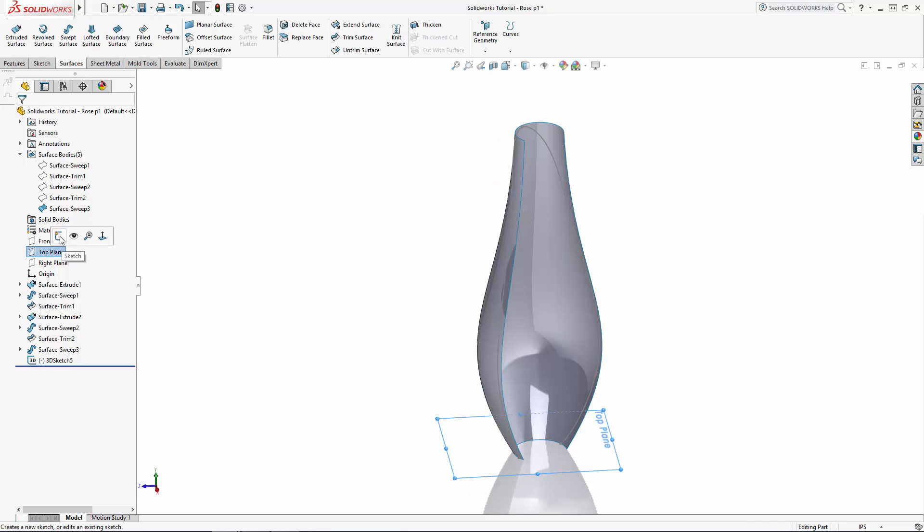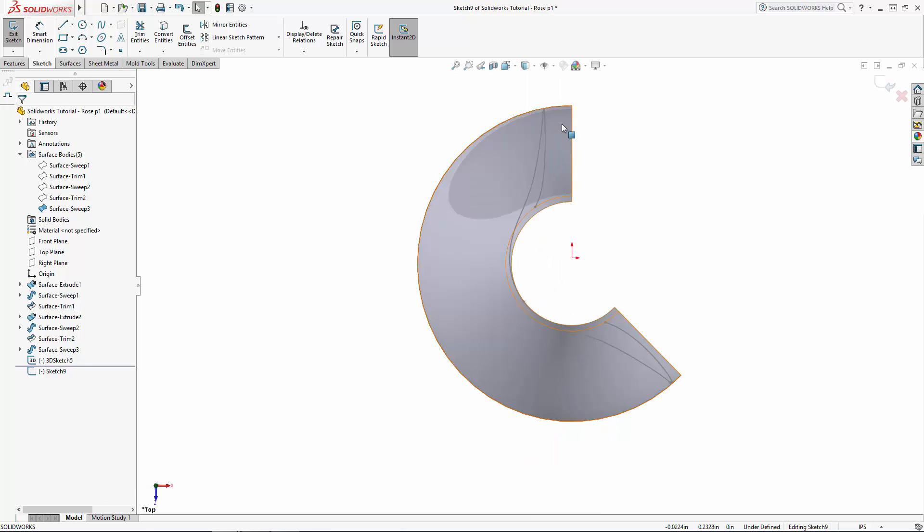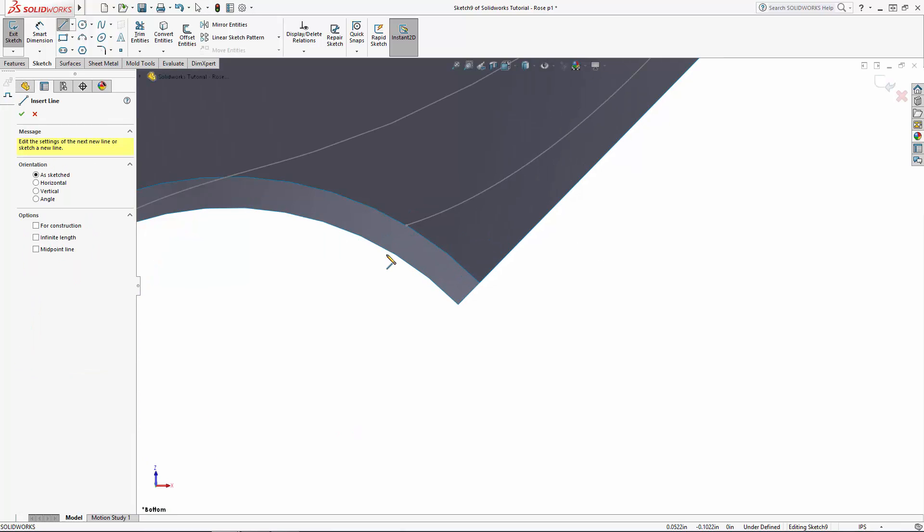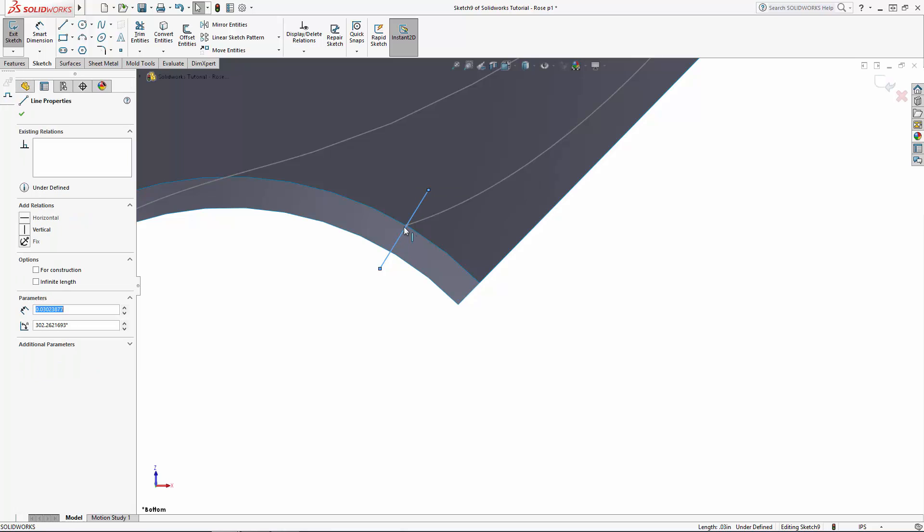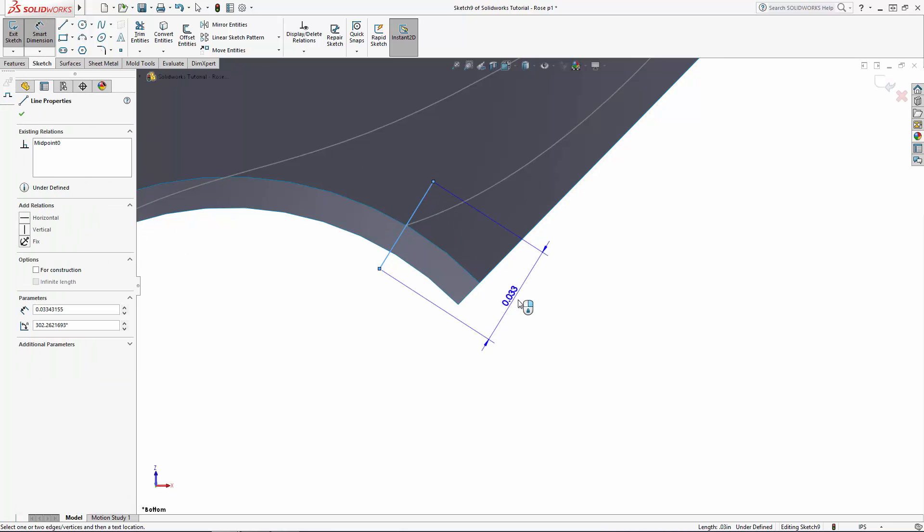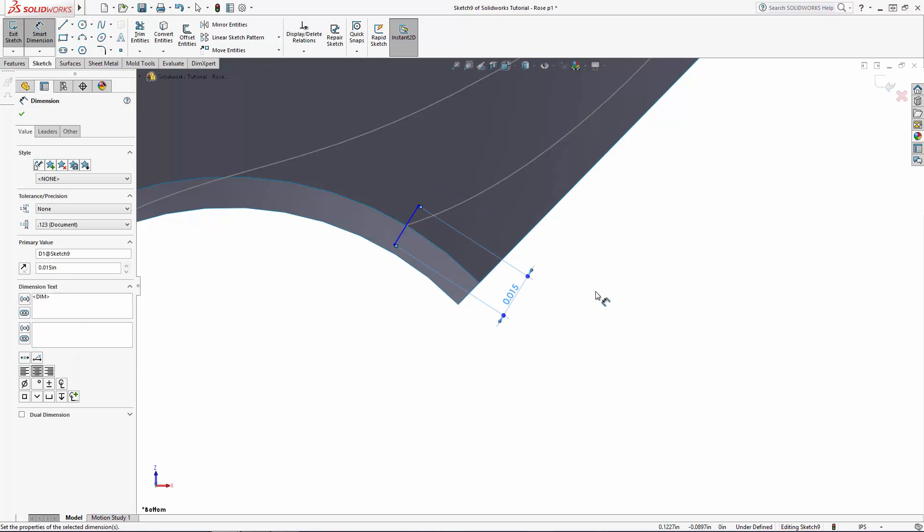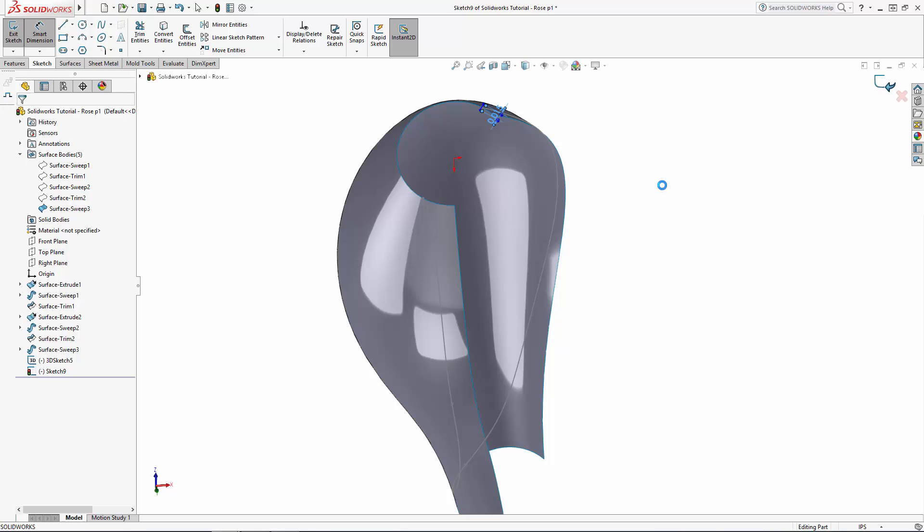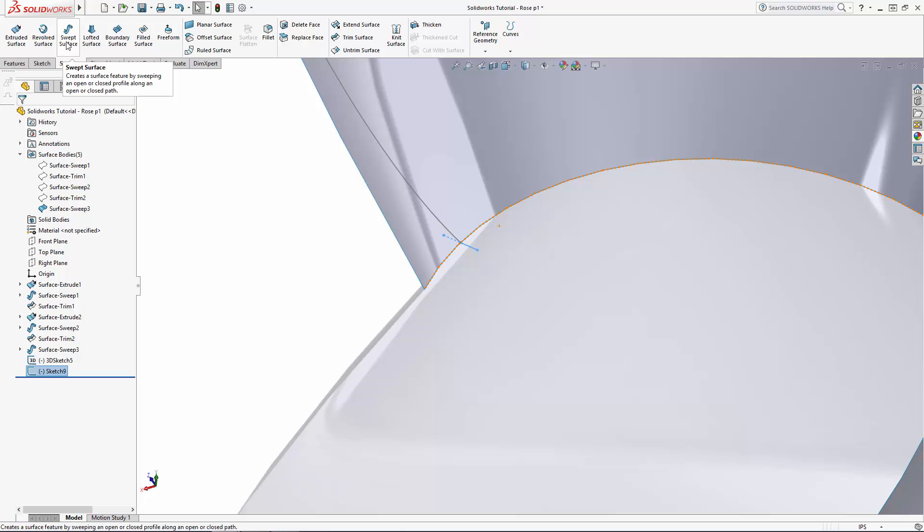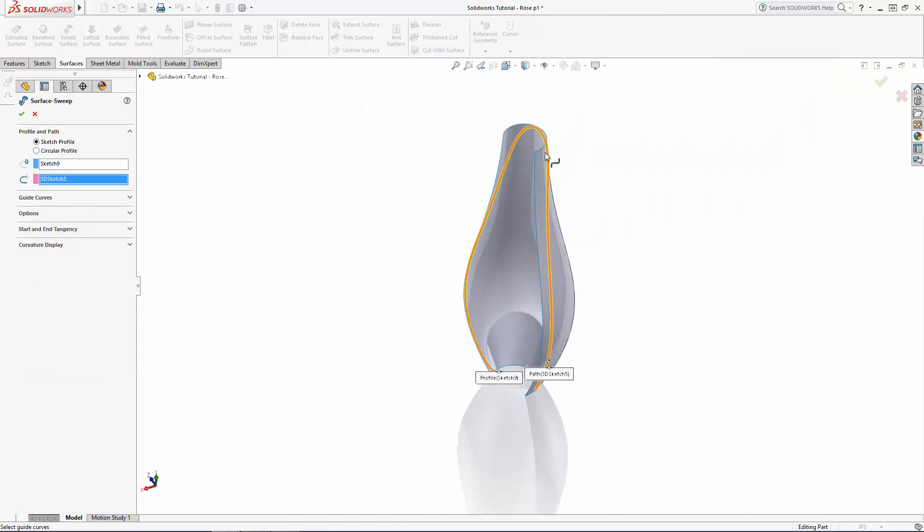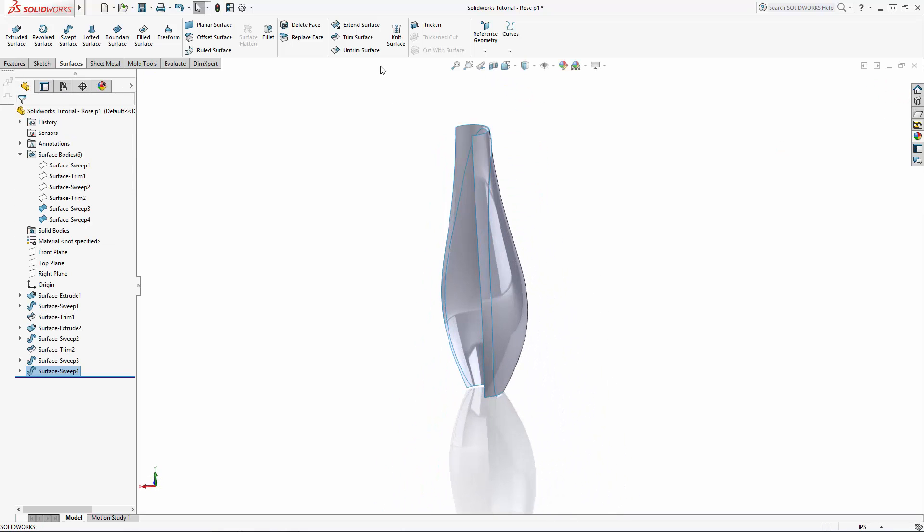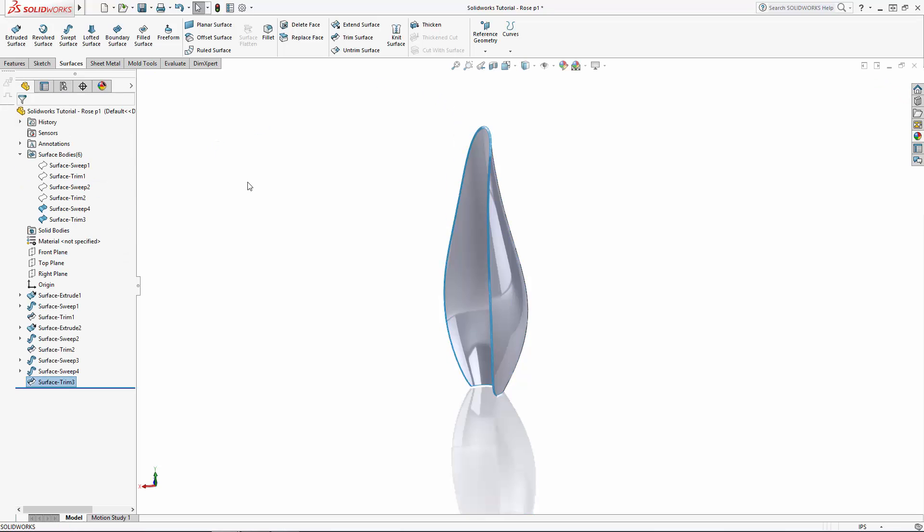Now on the top plane, sketch a simple line profile. We want the line to be as close as perpendicular to the arced bottom edge of this petal, but you can just eyeball it. Again, sweep this profile along the 3D sketch to create our trim surface. And with the surface still highlighted, enter the Trim Surface tool and select the portion of the petal you'd like to remove.